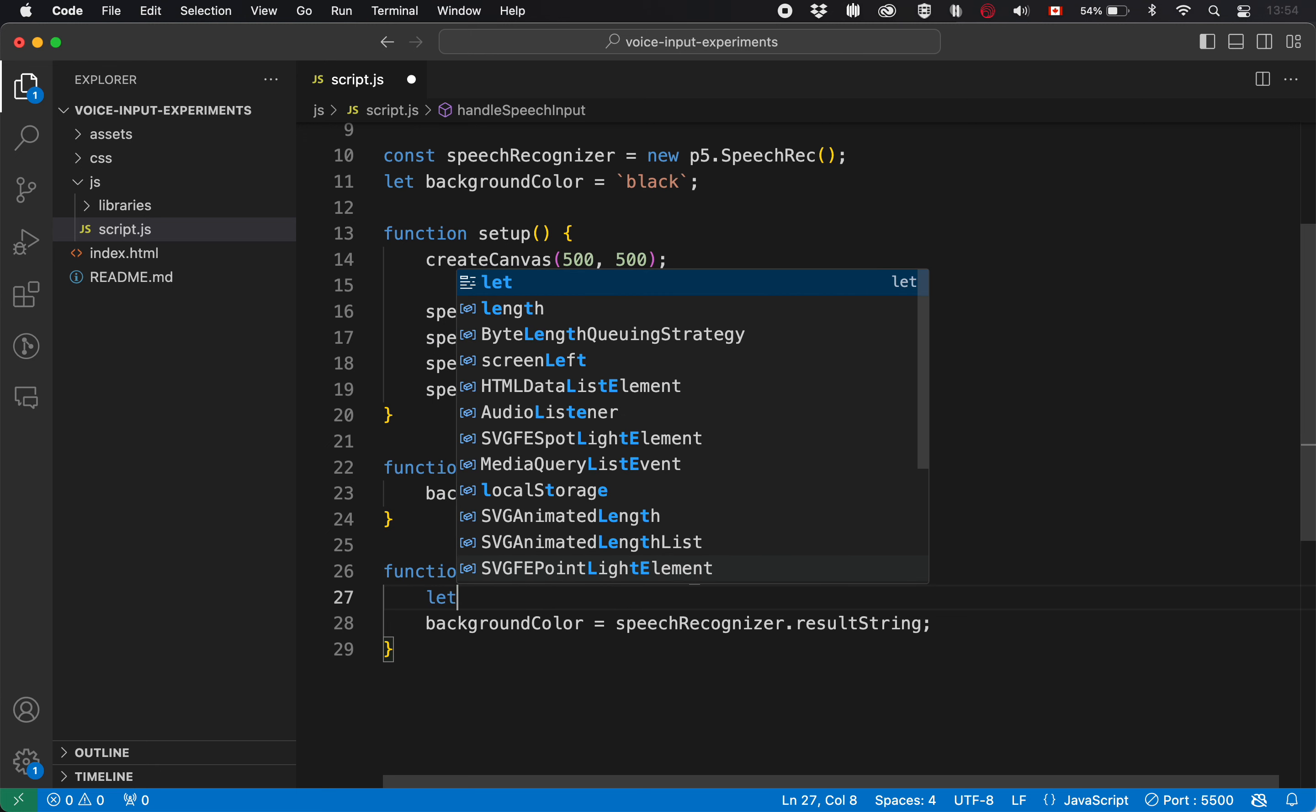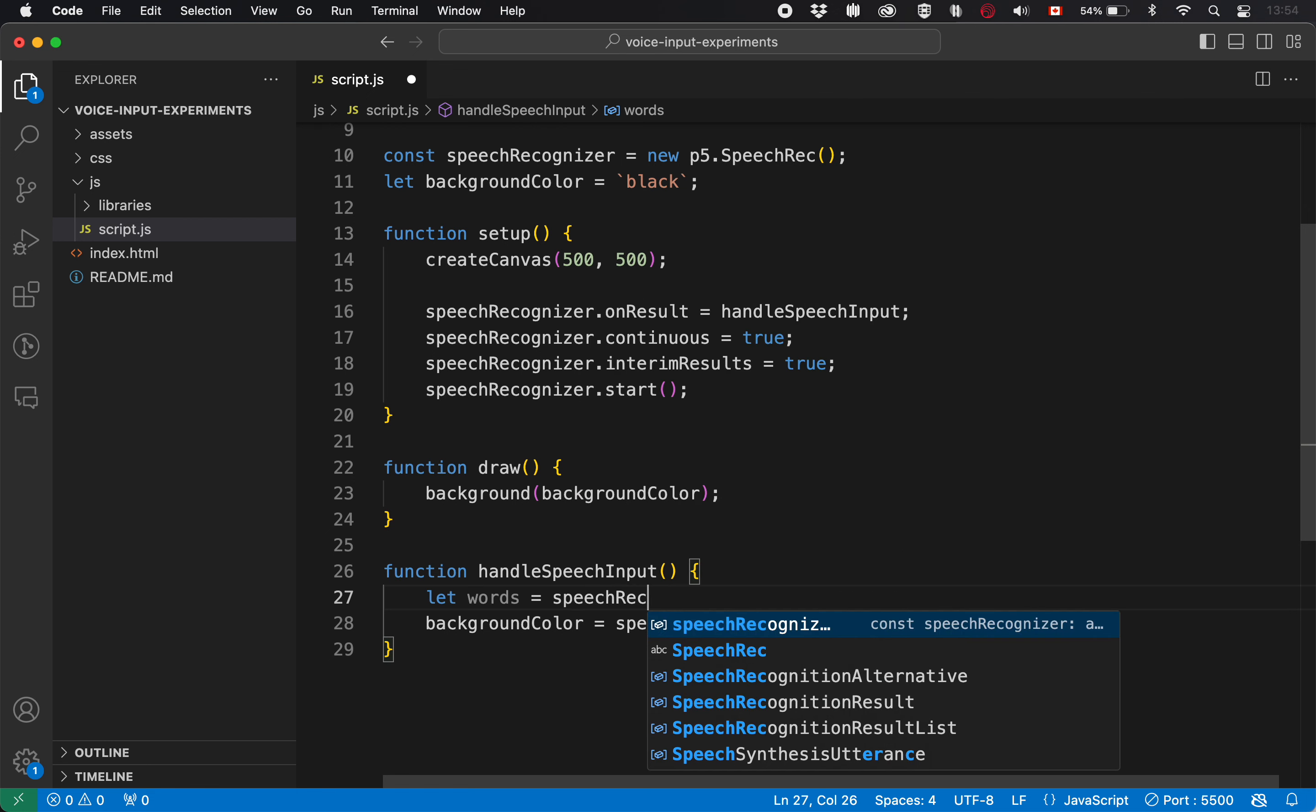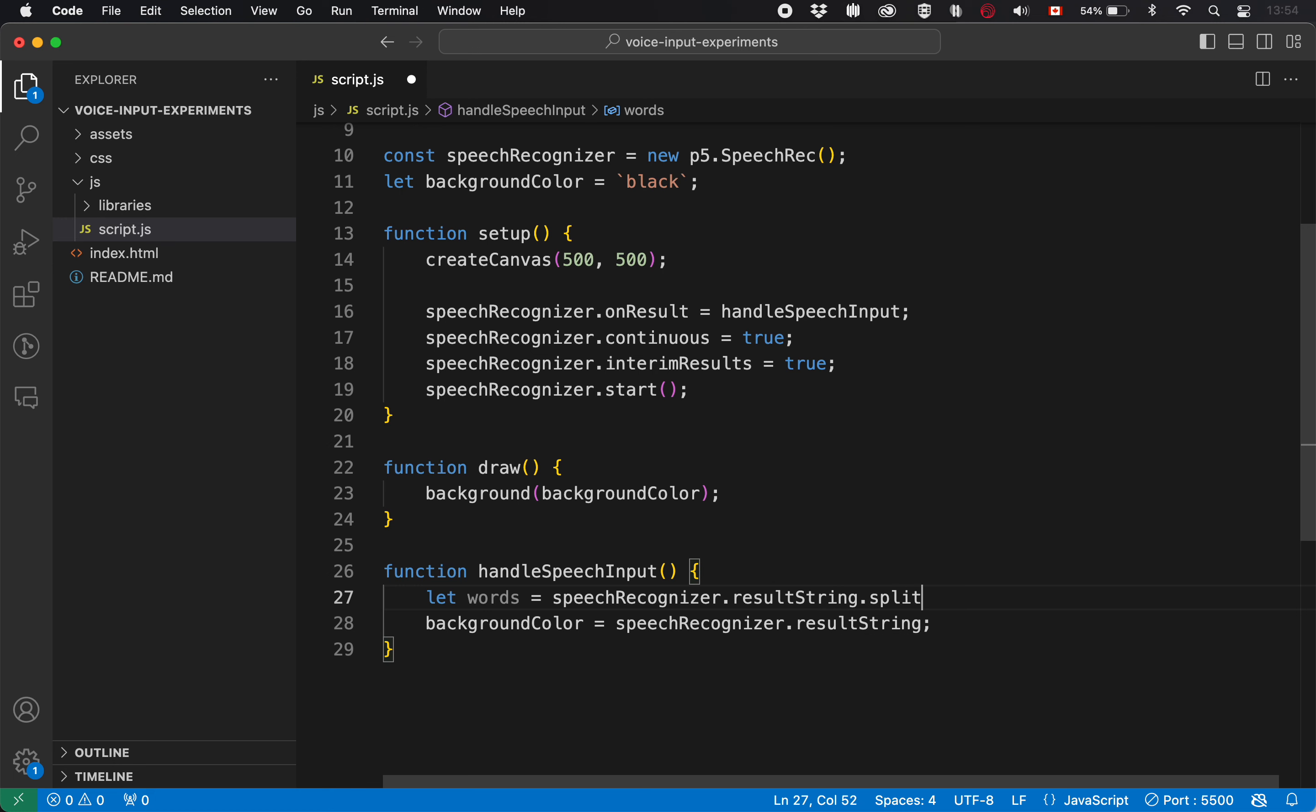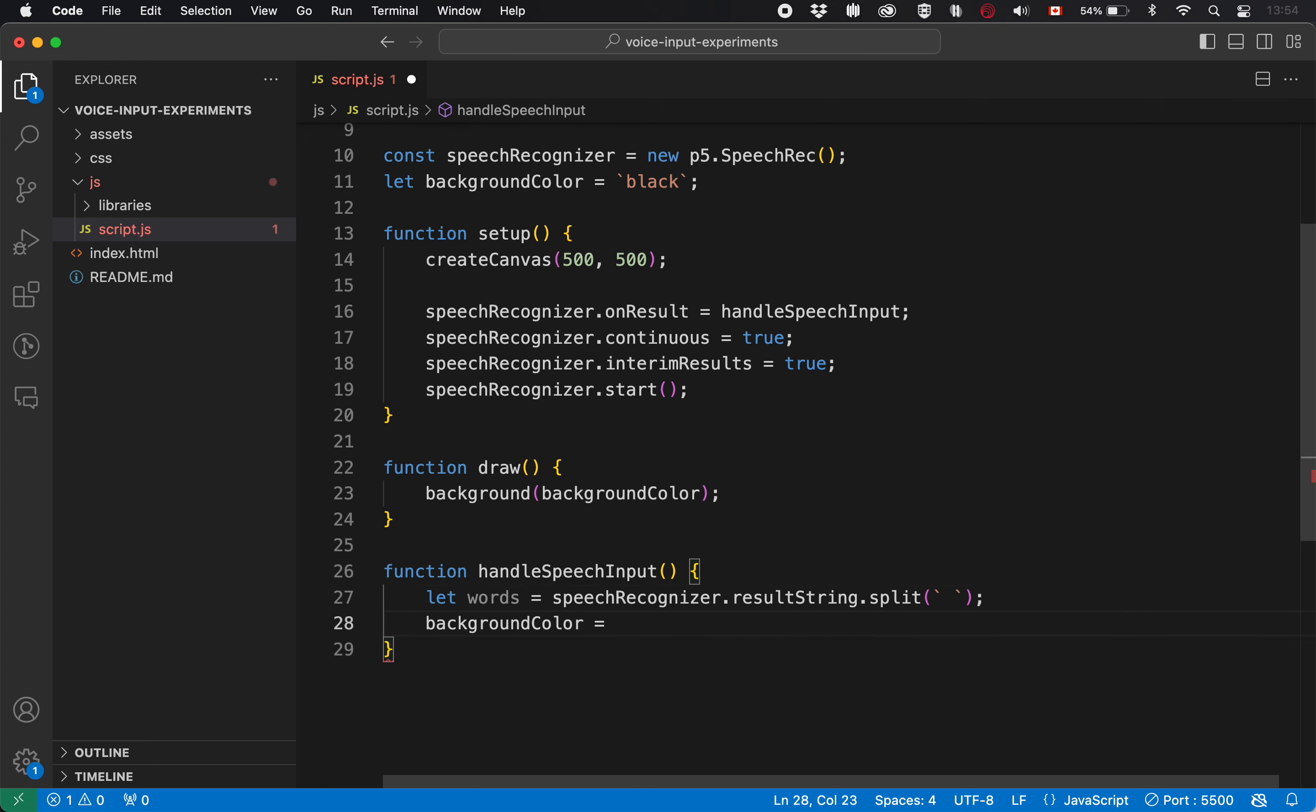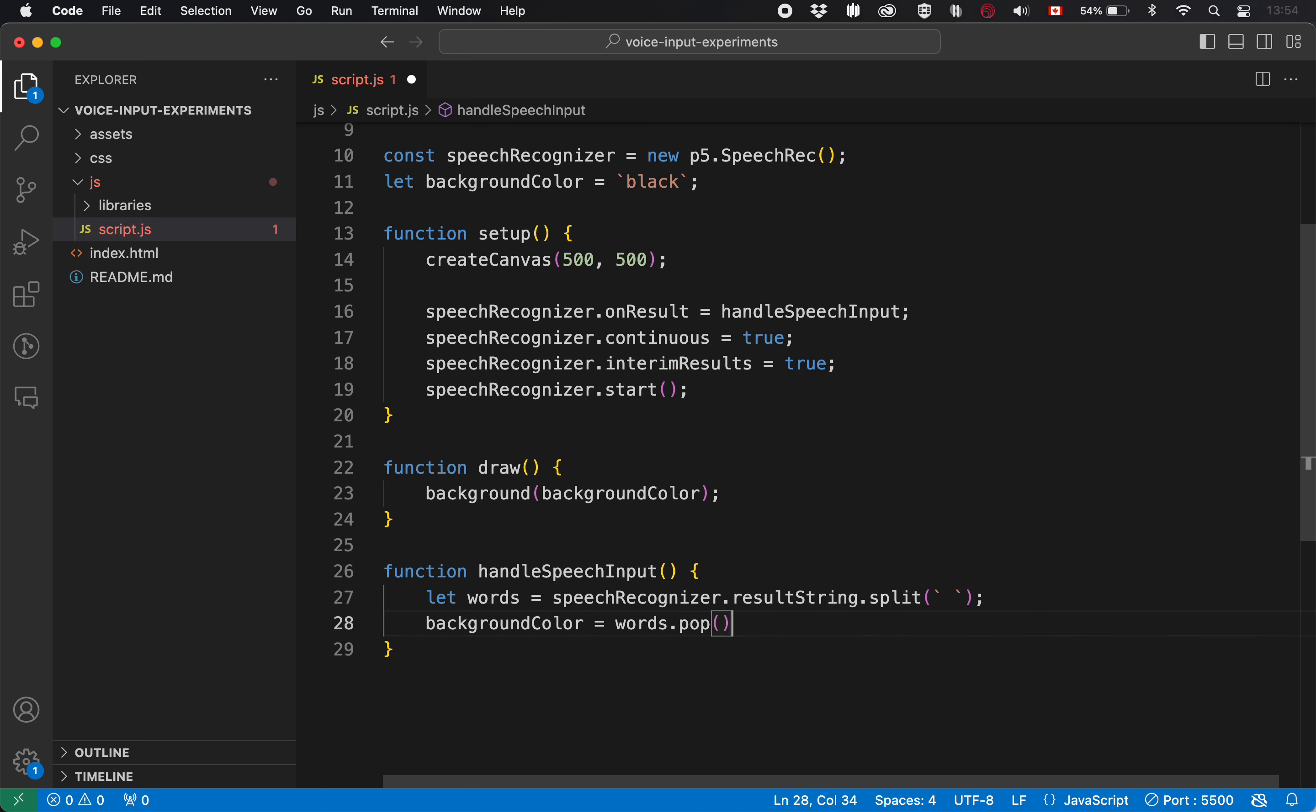So basically what we're saying is give us chop this thing into pieces based on where the spaces are. And what we'll end up with is an array of the words in the currently detected speech. And then if we always use the final word in there, we could just grab words. Goodness me pop, I think, right. Is to get the final thing. So that's taking the last thing in the array and spitting it out into background color.